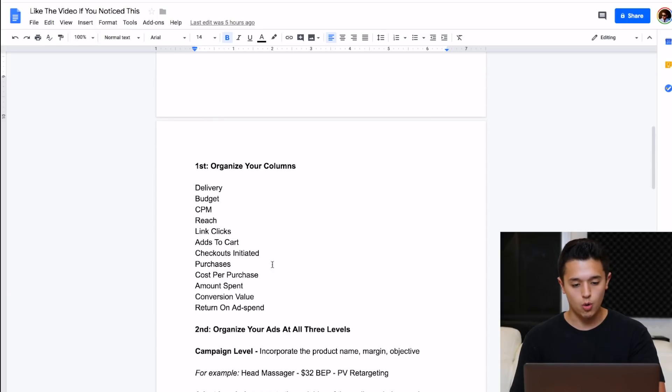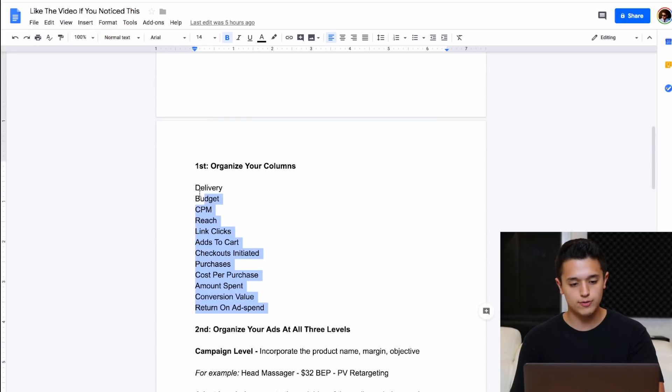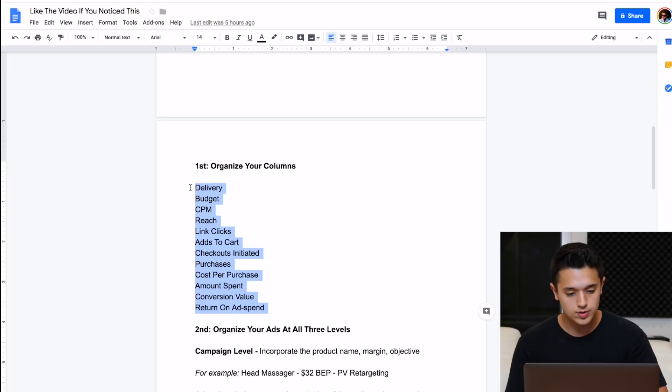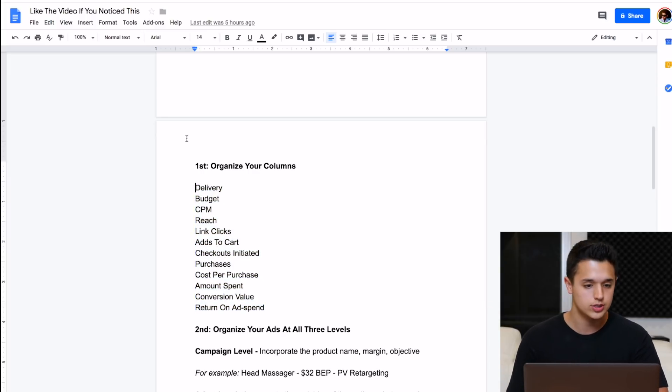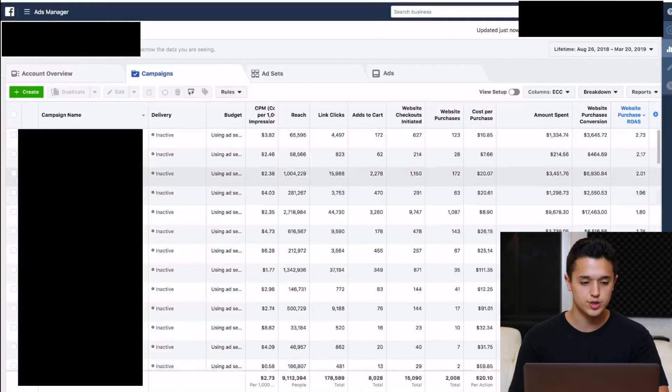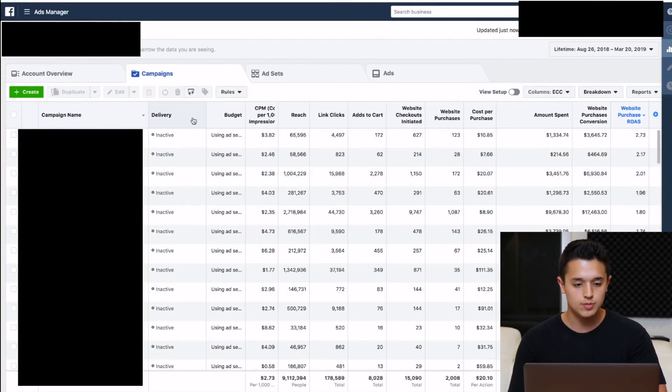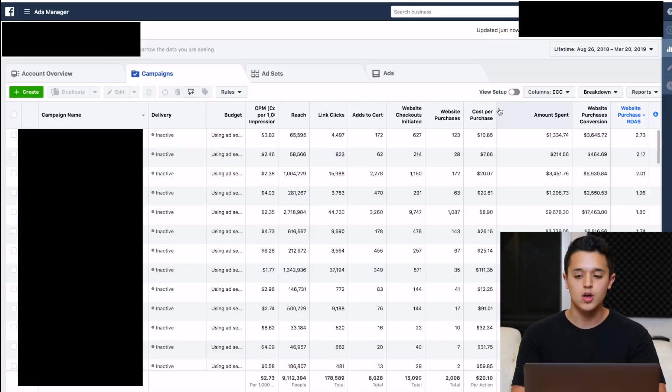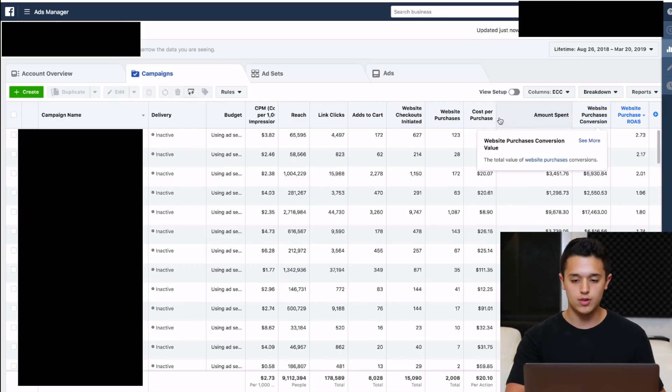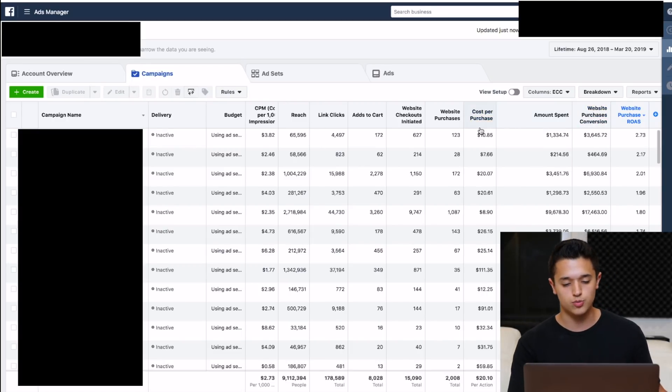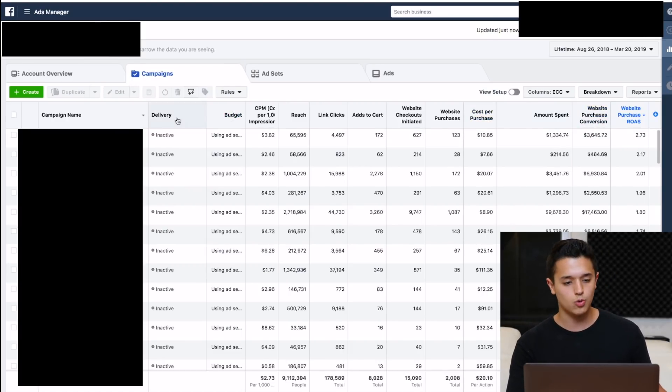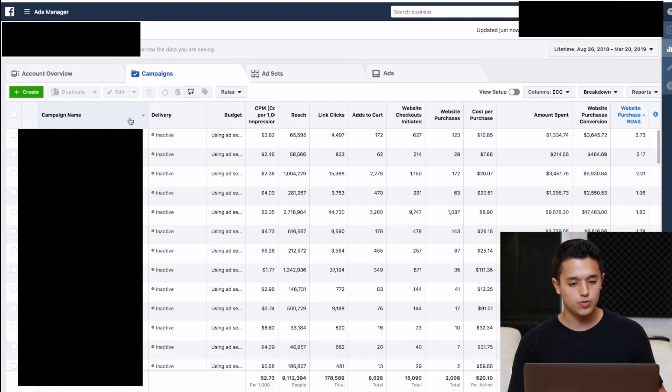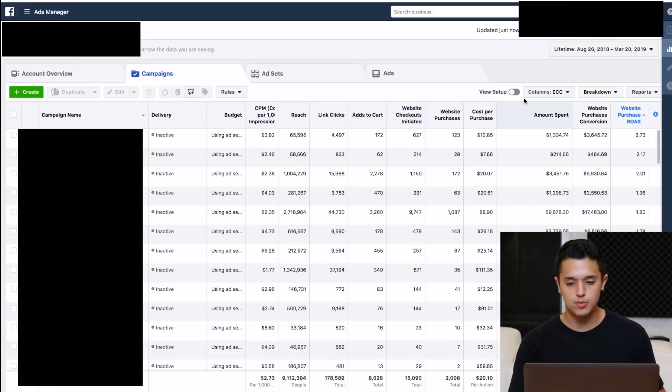The first thing we're going to have to do, organize your columns. If you don't know what Facebook columns are already, this is what it is. I have this list of long things here. If you go to our Facebook ads manager, you're going to see these things at the top here. You're going to see campaign name, delivery, budget, CPM, all this stuff.